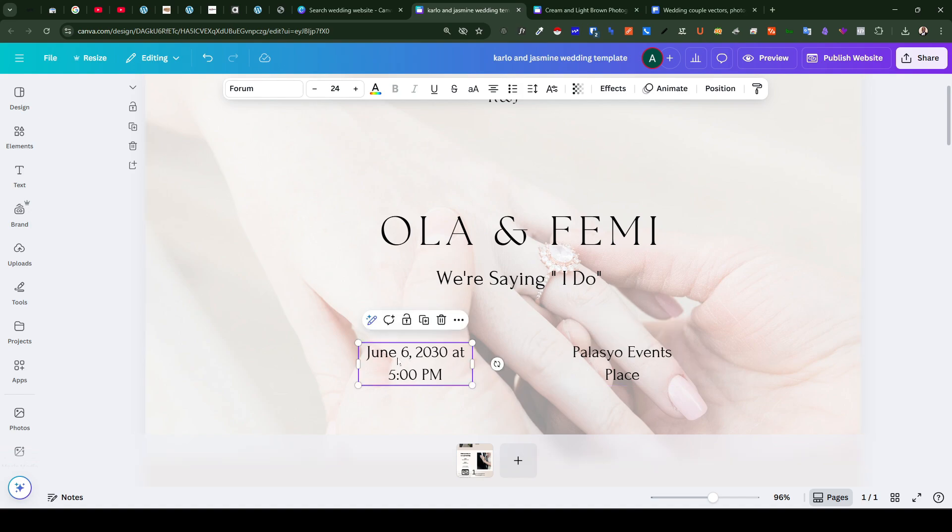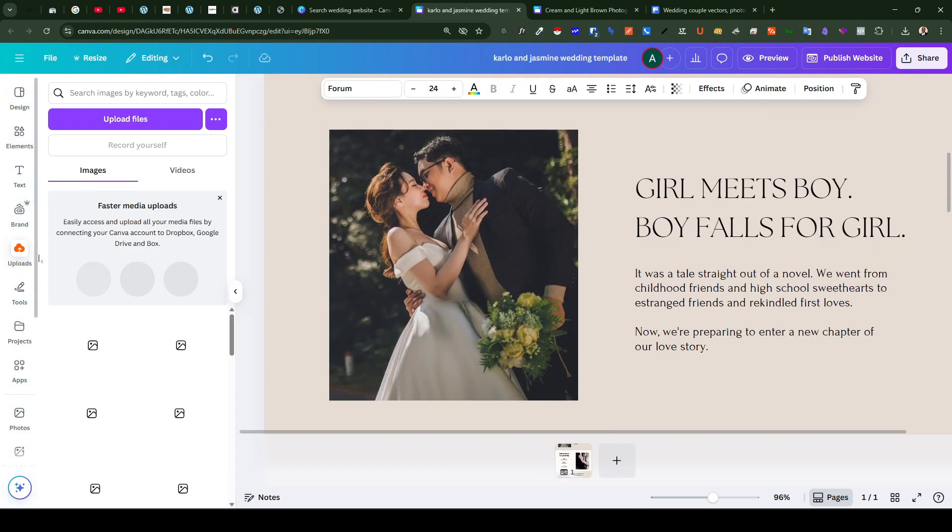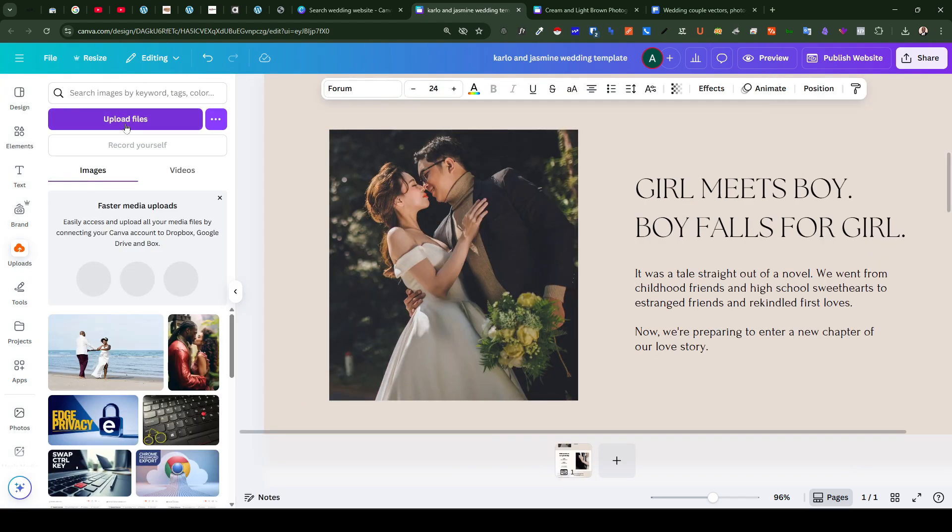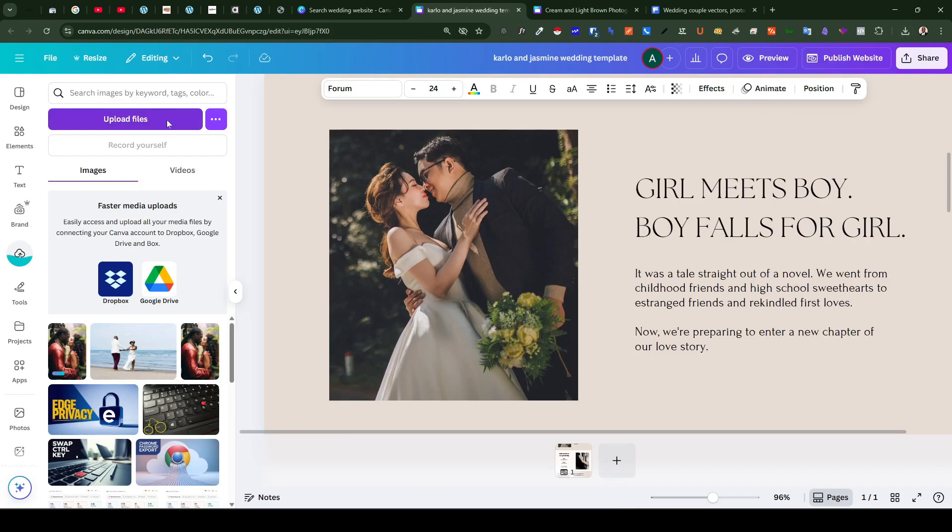On this next section, replace the image with that of yourself and your partner and you can do that by coming to the menu pane right here and then you'd want to click on upload files.